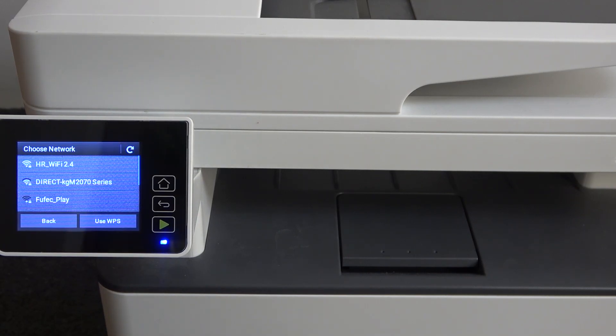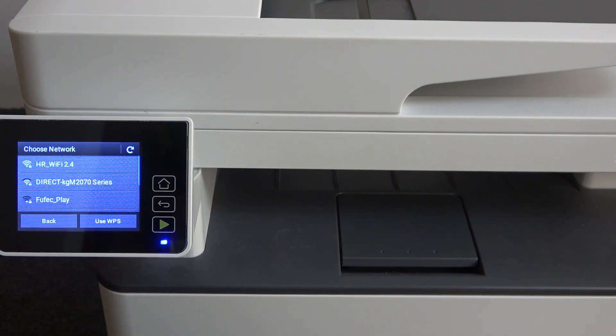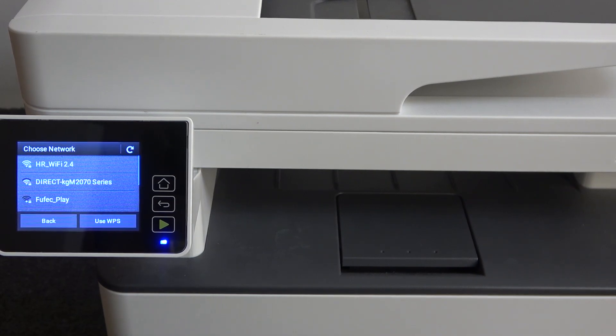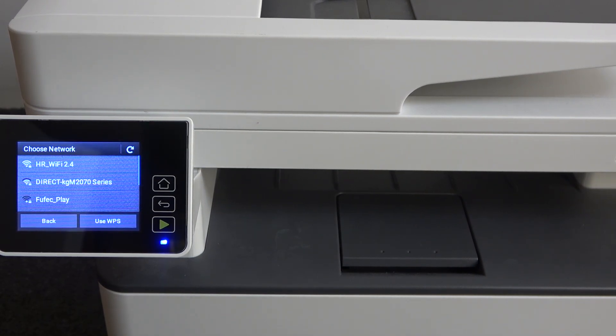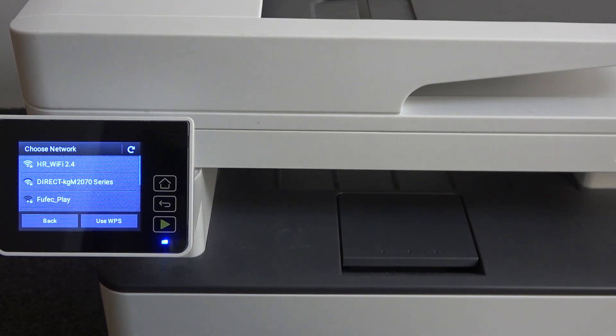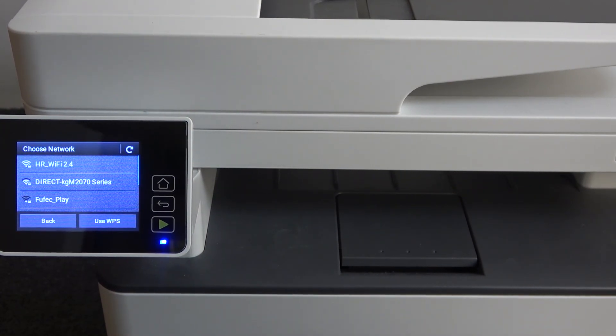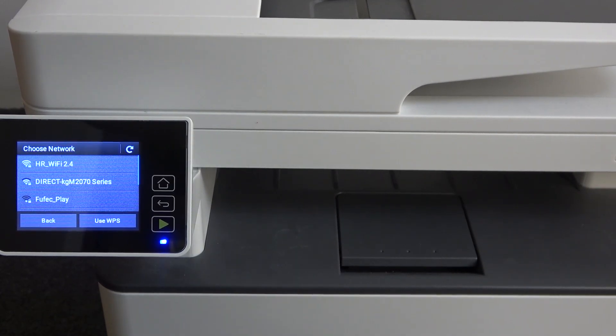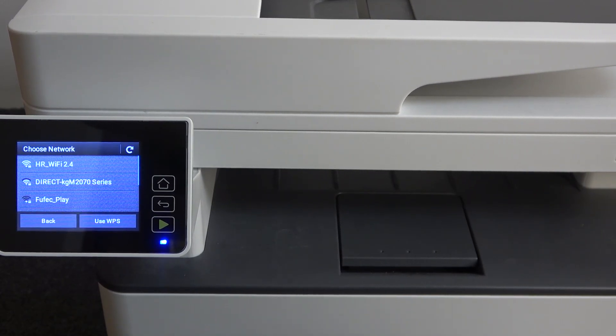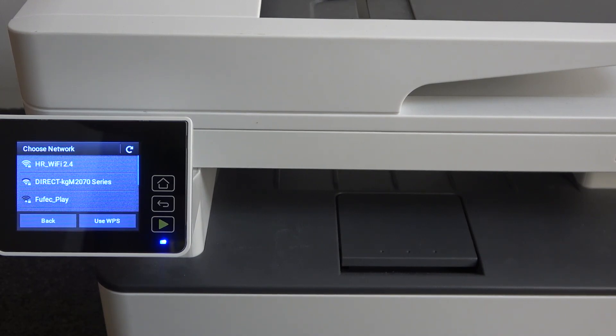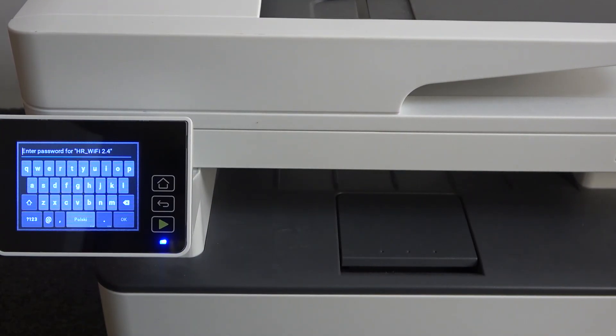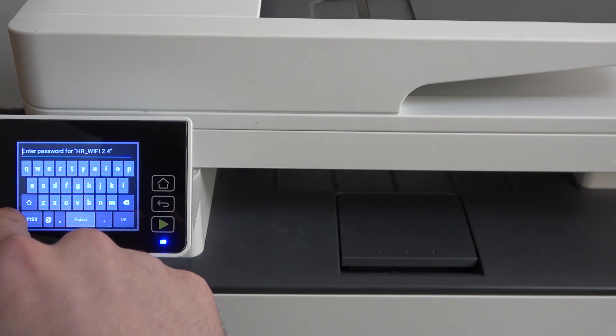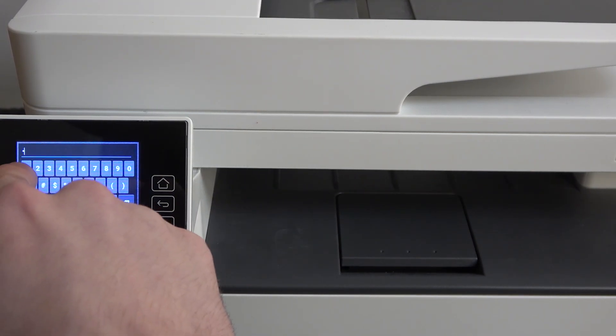And now here you need to choose your Wi-Fi network. If your printer can't detect your Wi-Fi network, it means that your Wi-Fi network working in 5G band, in 5GHz band. So this printer can only identify Wi-Fi with 2.4 band. As you can see, I have this Wi-Fi. And I need to enter the password.